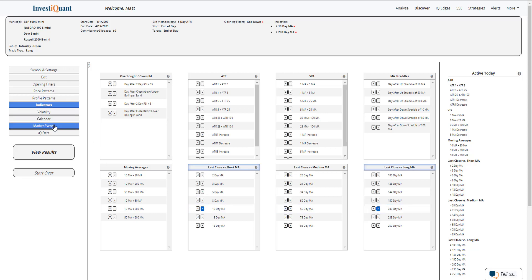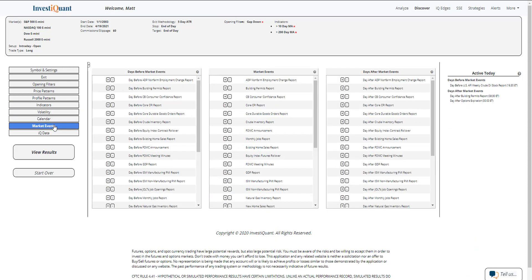Lastly, I'm going to go into the market events library. This is where I can find day before, day after, and day of all the important market events that take place on a regular basis. Friday was options expiration day.